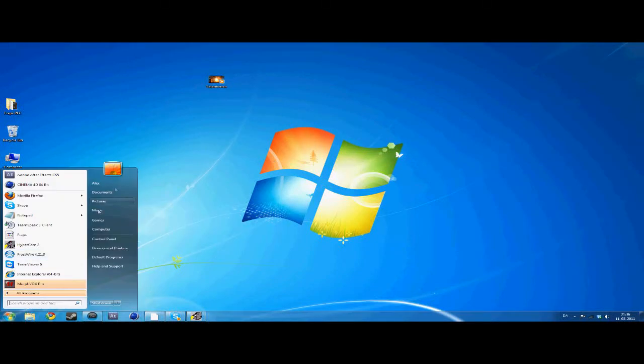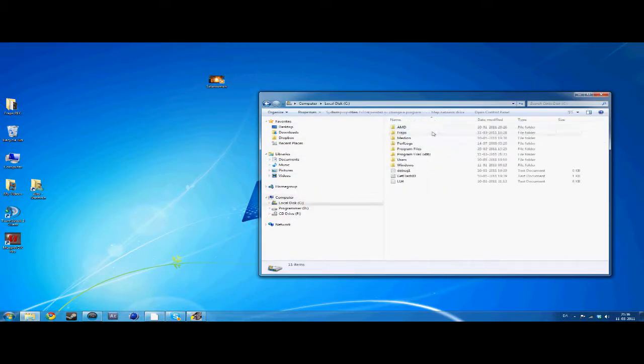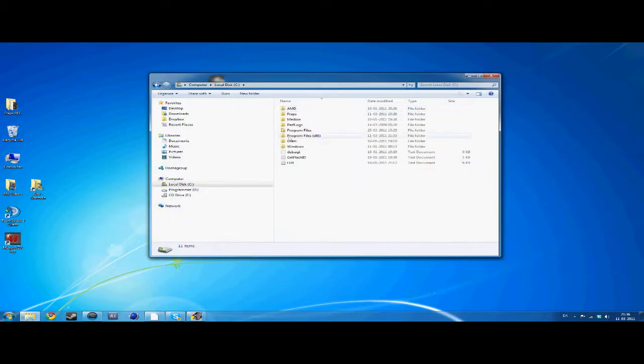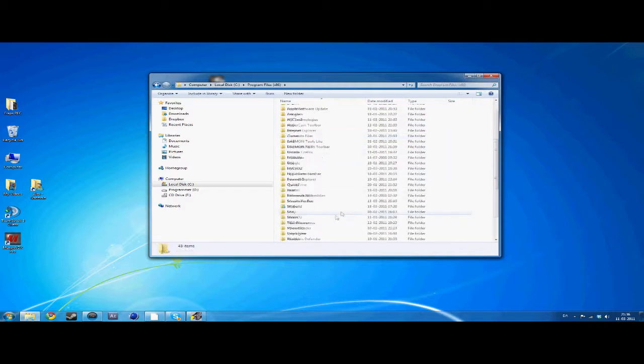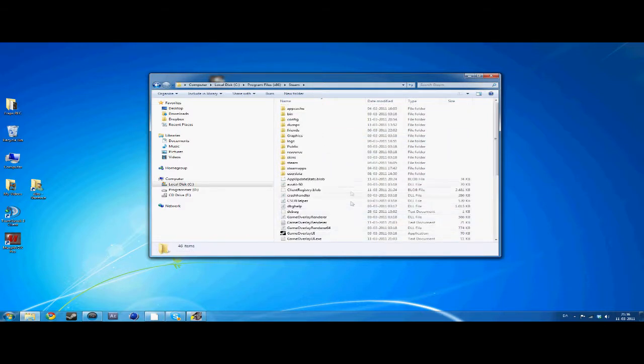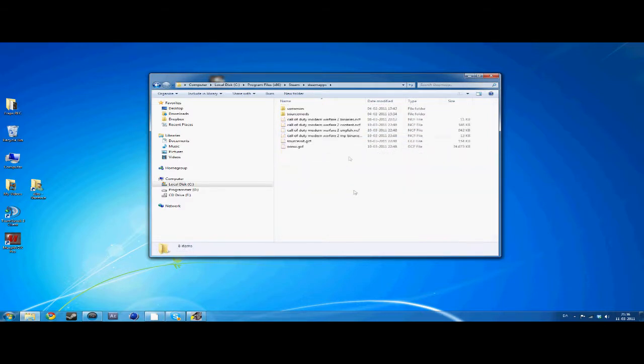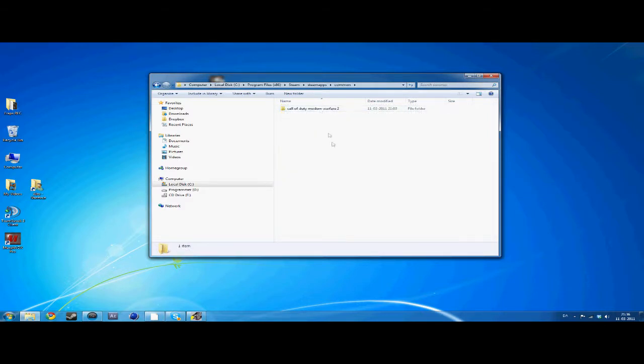Yo guys, Sirk here. Today I'm going to show you how to get Jawspeed for episode 1 of my trickshot tutorials.